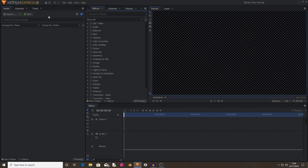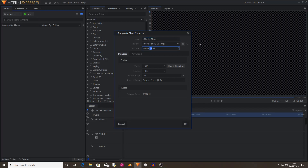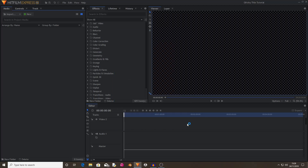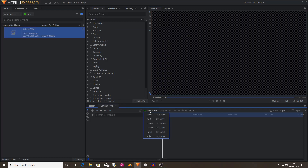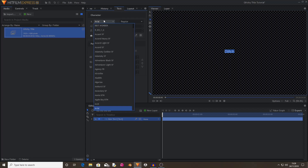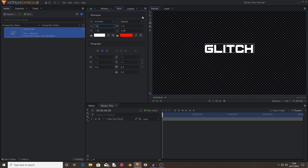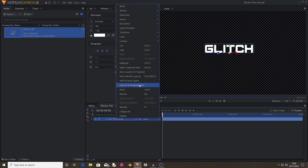The first thing you're going to want to do is create a new composite shot and I'm going to call this 'glitchy title.' I'm going to set it to four seconds long and leave the width and height at 1920 by 1080 at 30 frames per second, then hit OK. Now I'm going to create a new text layer and write 'glitch,' change the font from Arial to Astrolab, and scale it up. I'm going to rename this layer to just 'text.'